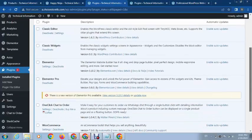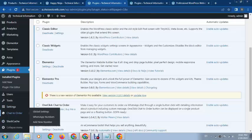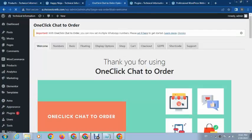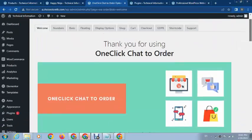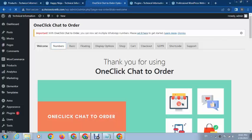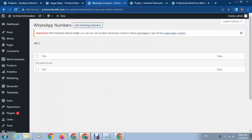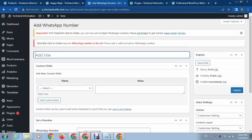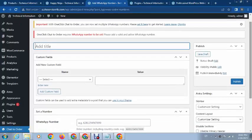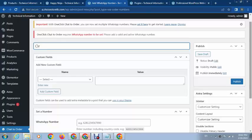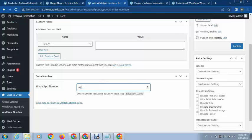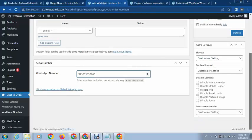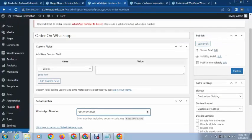Let's see its functionalities. Here you can add your own WhatsApp number. Just go here and add a title like 'Order on WhatsApp,' and then type your WhatsApp number like this. Next, click on Publish.